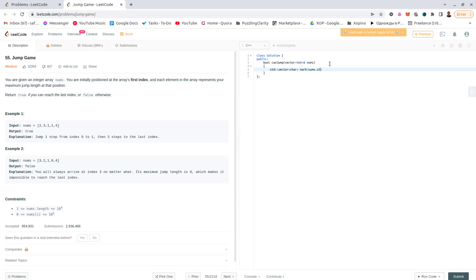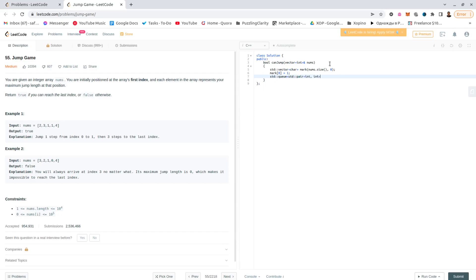So again, mark, numbers.size, zero. The first, we are on the first element, so we're marking it as true. Then we would have a Q, pair, int, int, this is the first element, which will show where we are, and the second one, actually, you know what, I don't need this, because I just need to know where we are, so int.